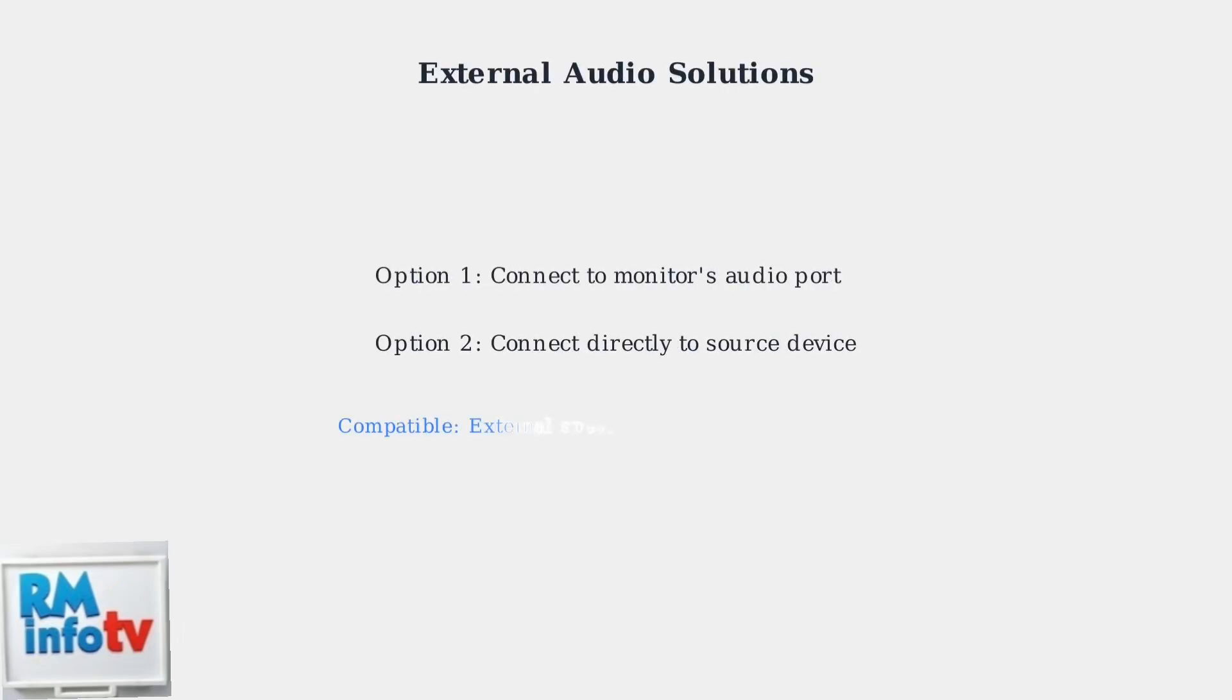If issues persist, try connecting external speakers or headphones to the monitor's audio port, or directly to your source device for immediate audio output.